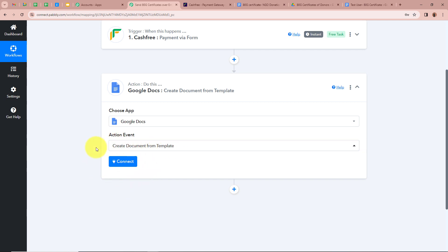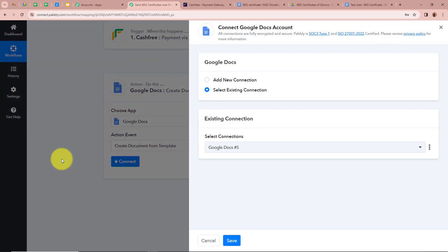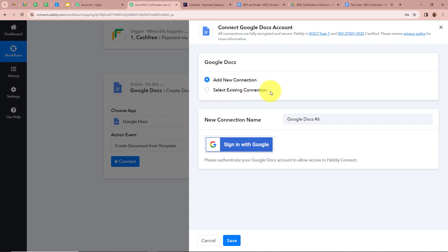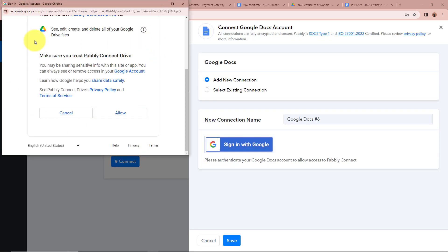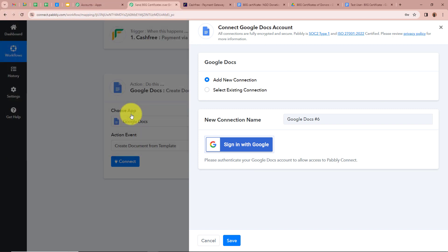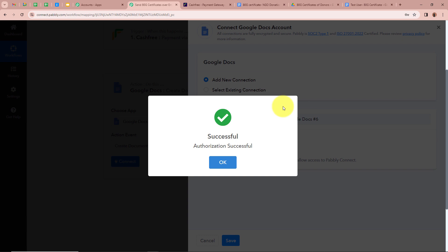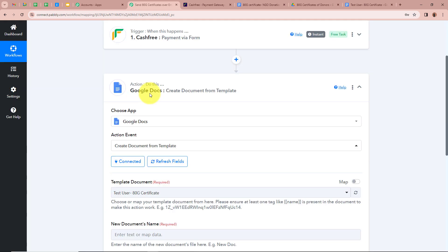We click Connect to connect Google Docs with Pabbly Connect. A new window appears — we click Add New Connection, then Sign In with Google. A new window opens asking for permission, and I click Allow. We have now fully authorized Pabbly Connect with Google Docs. It is asking us to select the template document, so I select 'ATG Certificate NGO Donation' as my template.